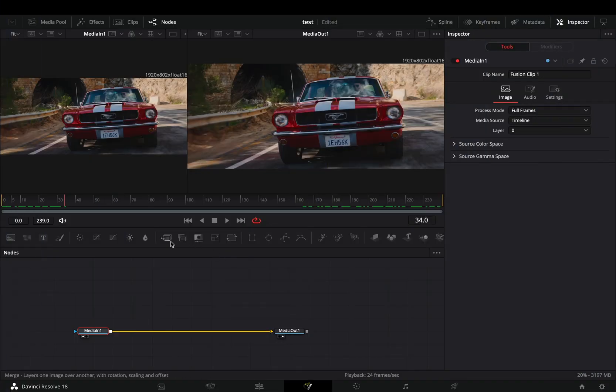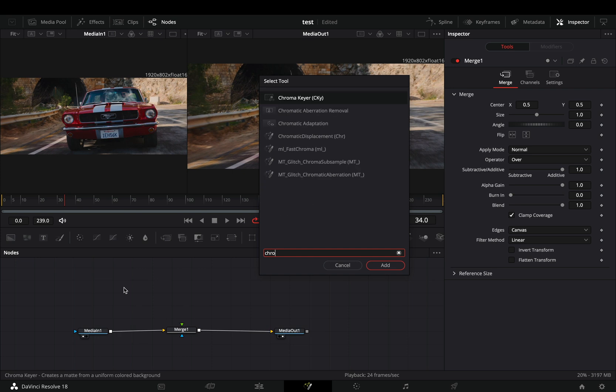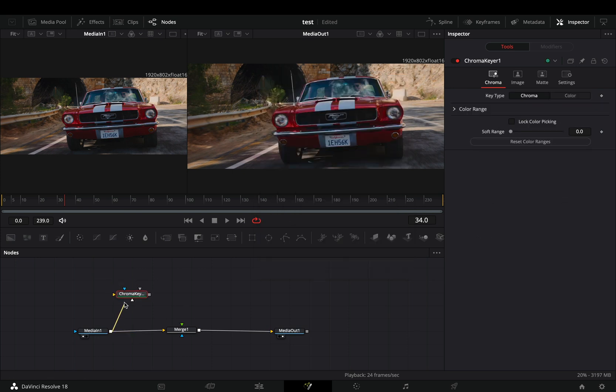Open your clip in the fusion page and add a merge node. Bring a chroma keyer in empty space, connect your clip to this and drag it to the left viewer.